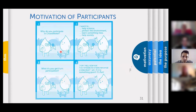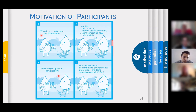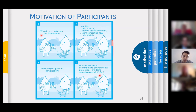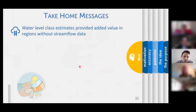In summary, we asked them why they participate in CrowdWater and they said: I want to help science, I want to protect the environment, I want to learn something new, and I want to help society. We also asked what they get from participation and they said: I can actually help science, contribute to environmental protection, do something good — and on top of that, it's fun.